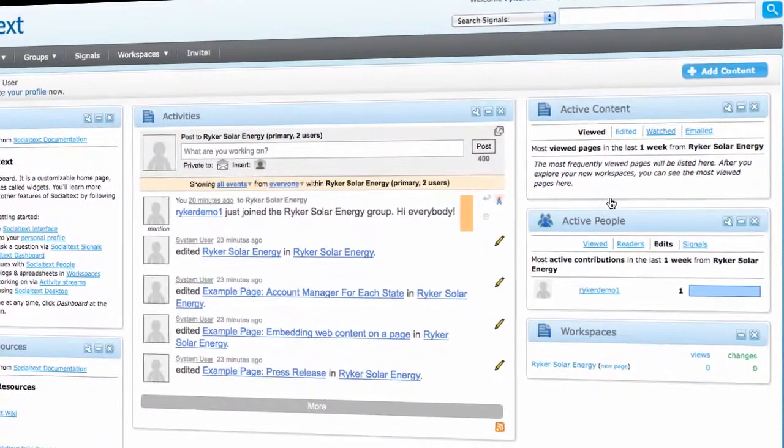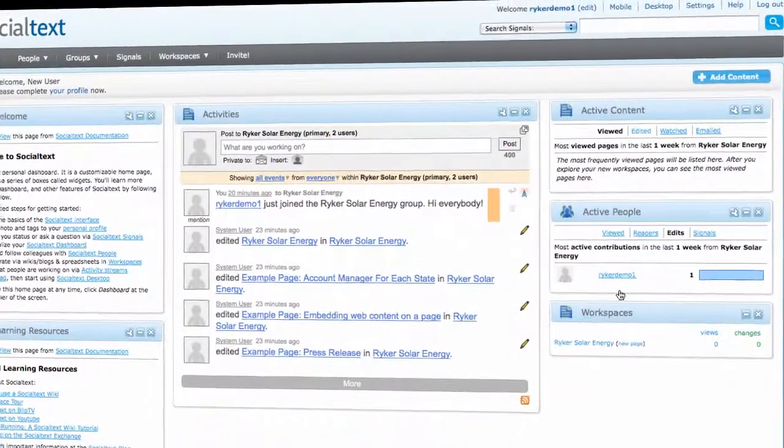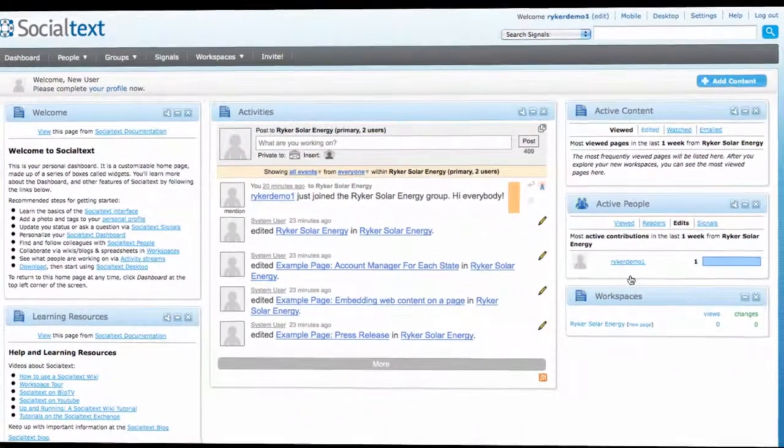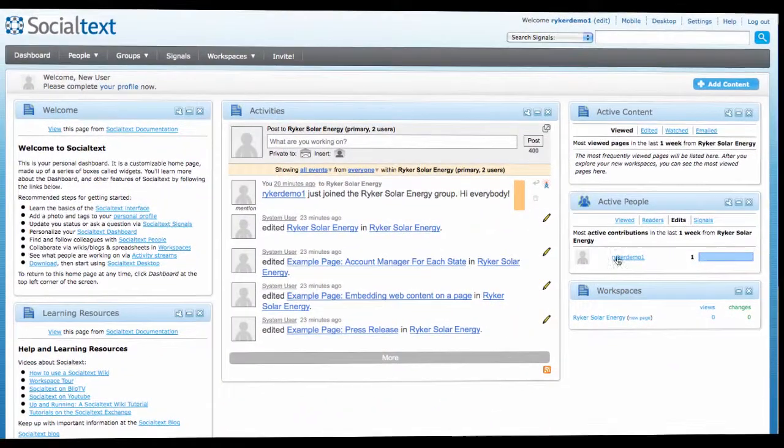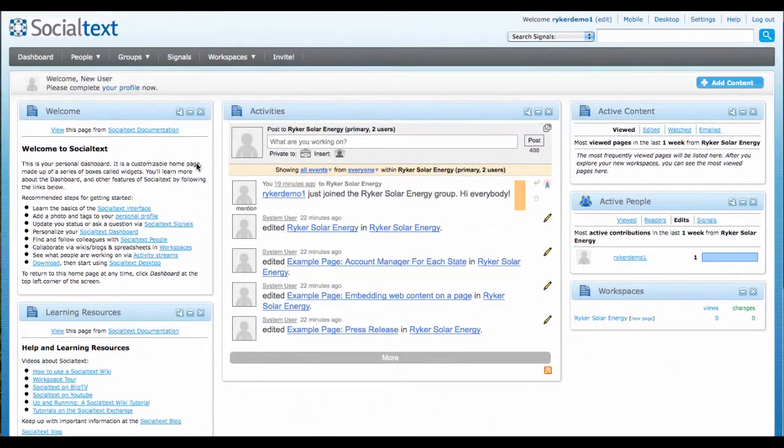So that's a quick look at your default dashboard. I recommend you now watch the video on updating your Social Text profile page.